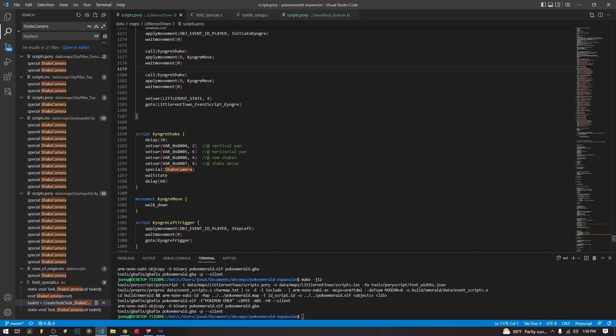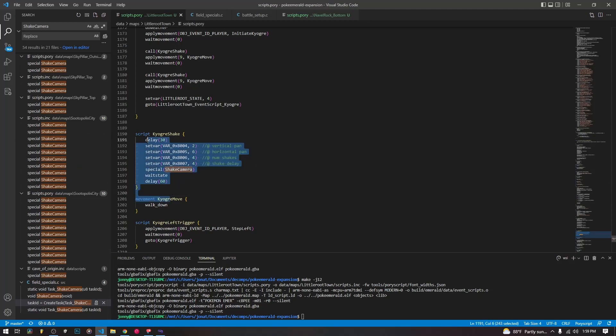But it's not really that big of a deal. You can lower the horizontal pan so that it still shakes the screen. But it doesn't show as much of the tree line on the side where the trees aren't supposed to be. But of course, that's all up to you depending on how you want it to look in your hack.